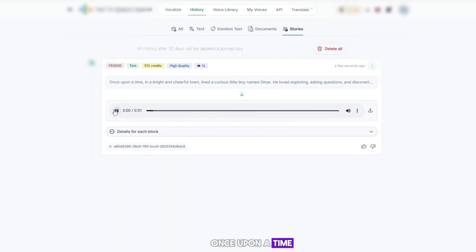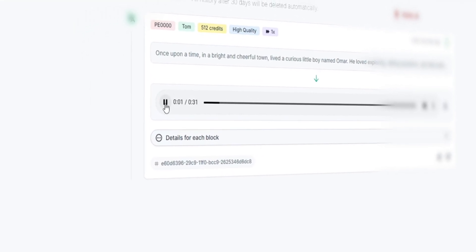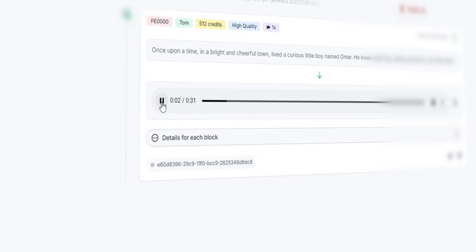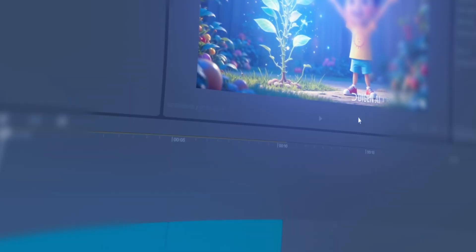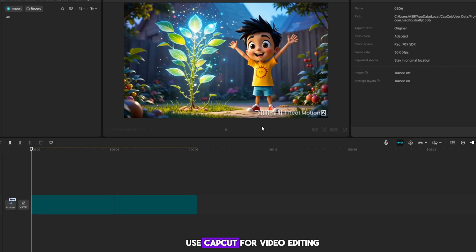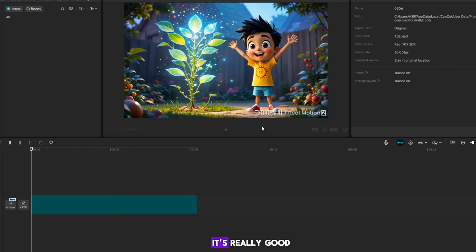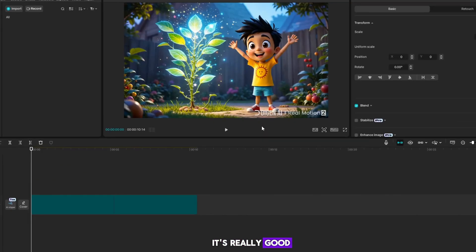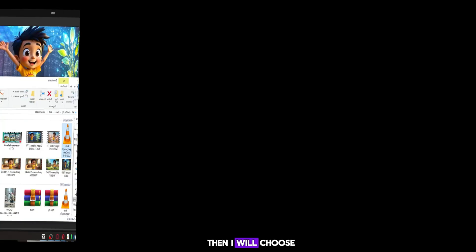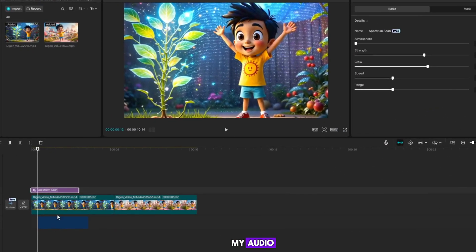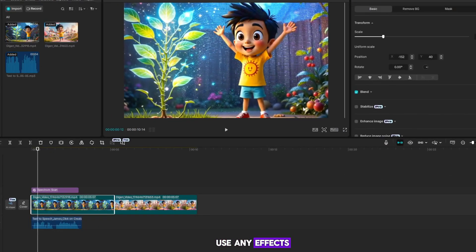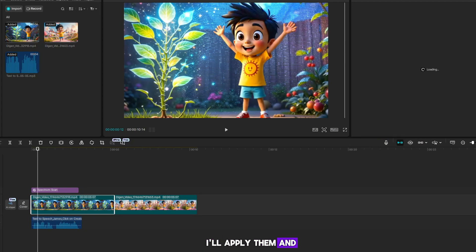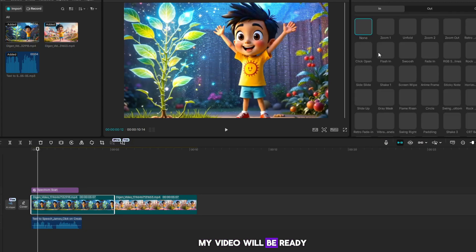'Once upon a time in a bright and cheerful town, lived a curious little boy named Omar.' After that, we will use CapCut for video editing. It's really good. I'll select some clips and edit them here. Then, I will choose my audio. If I need to use any effects, I'll apply them and my video will be ready.